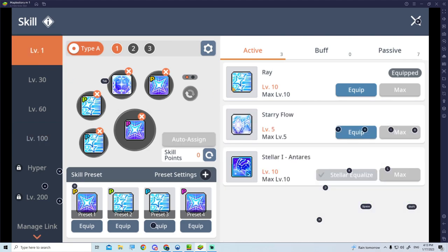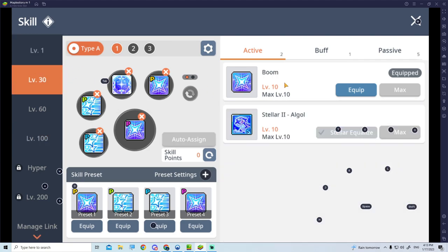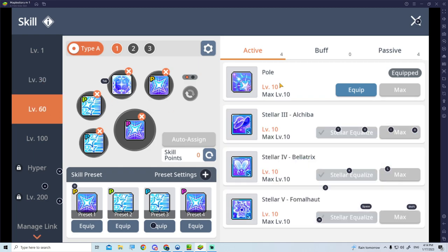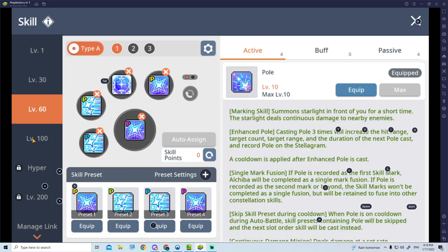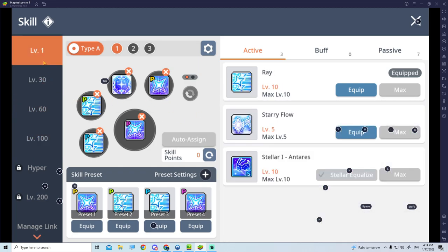Let me recap it. The first one is Ray. The second one is Boom. The third one is Pole. And the last one is Link. These 4 skills will activate the Constellation skill as follows.